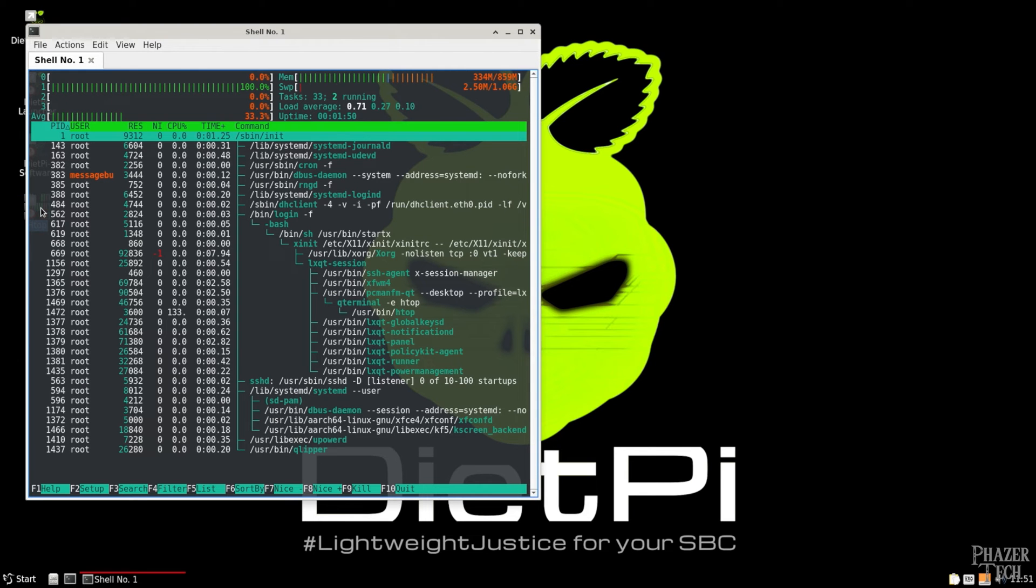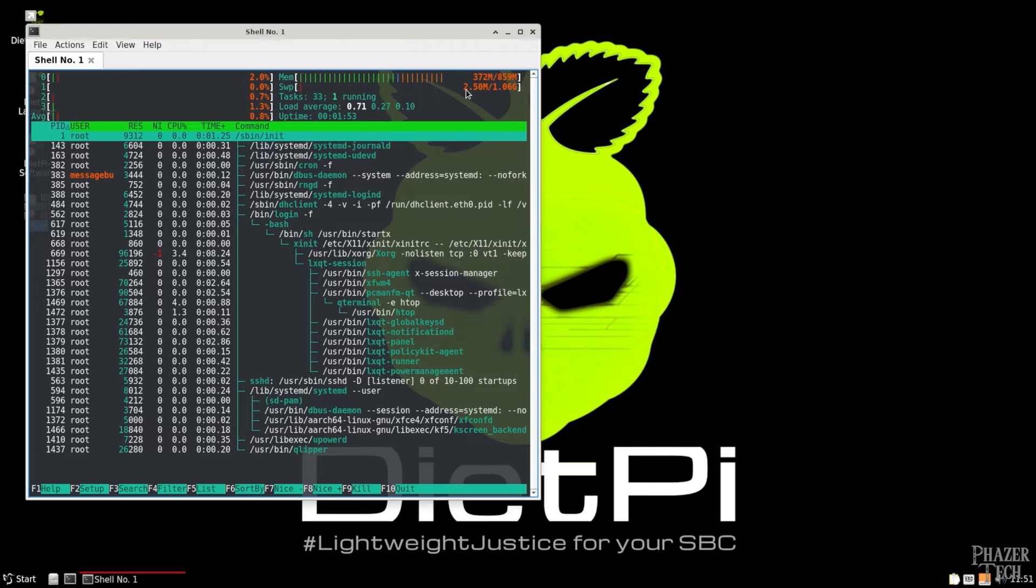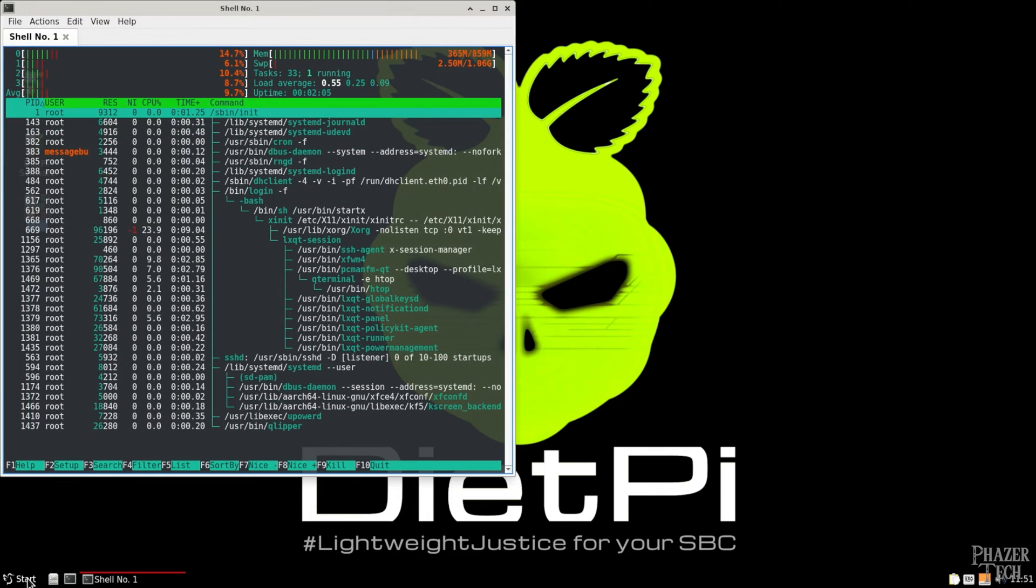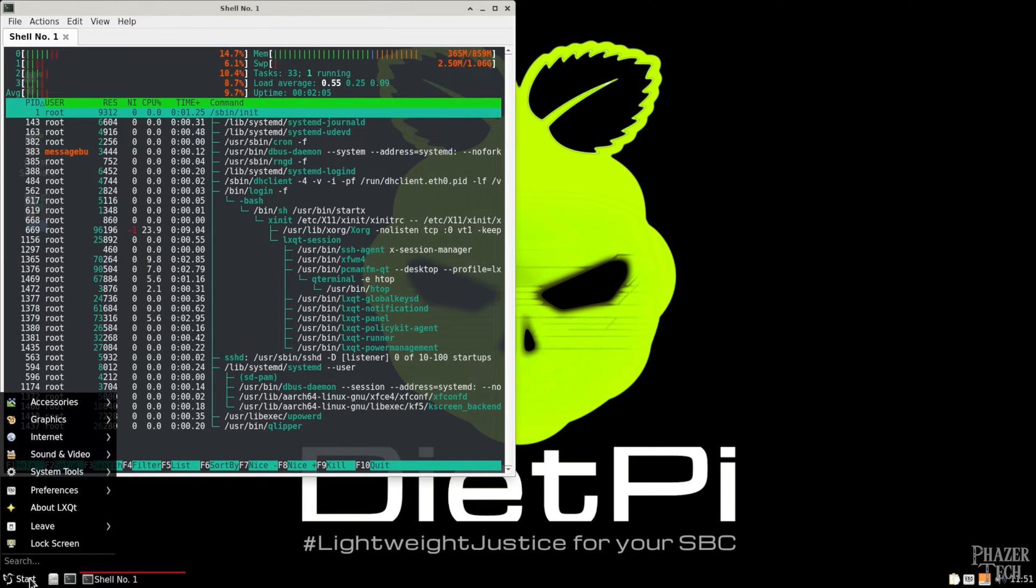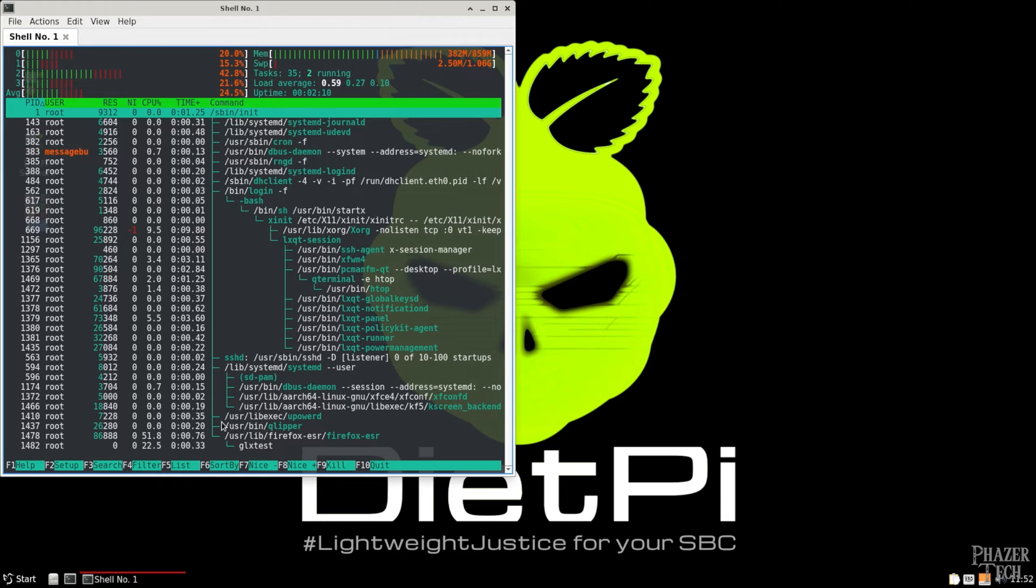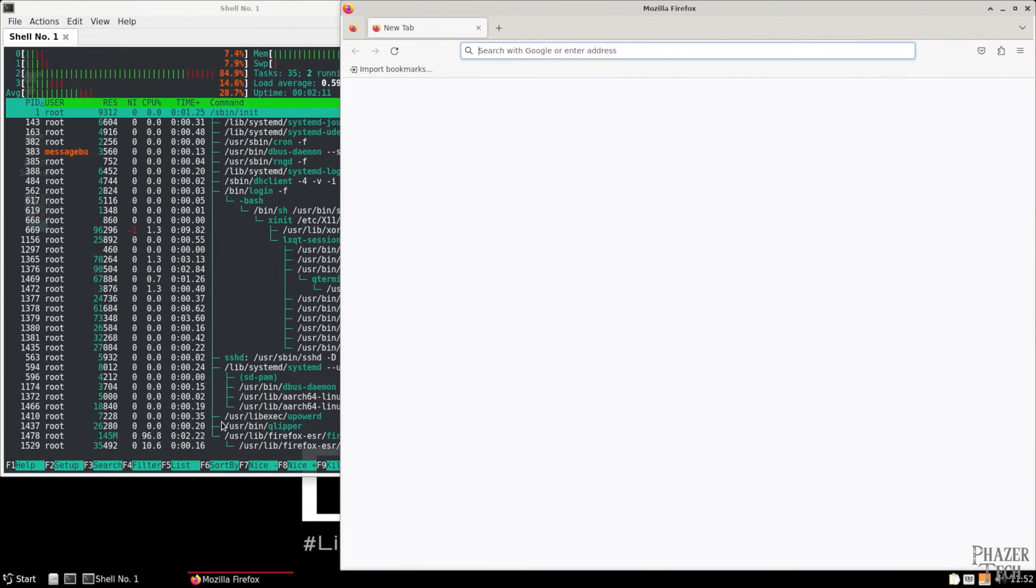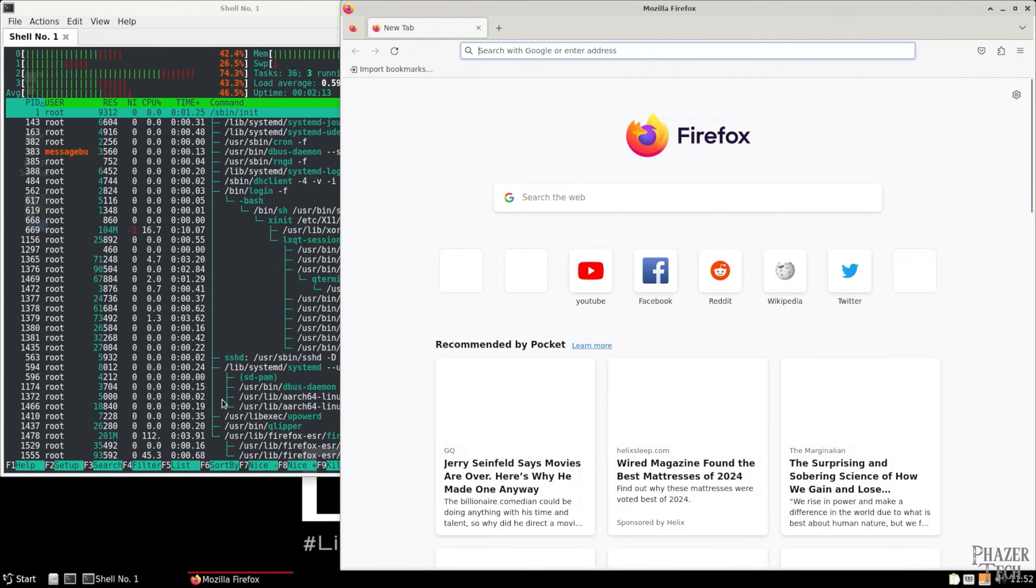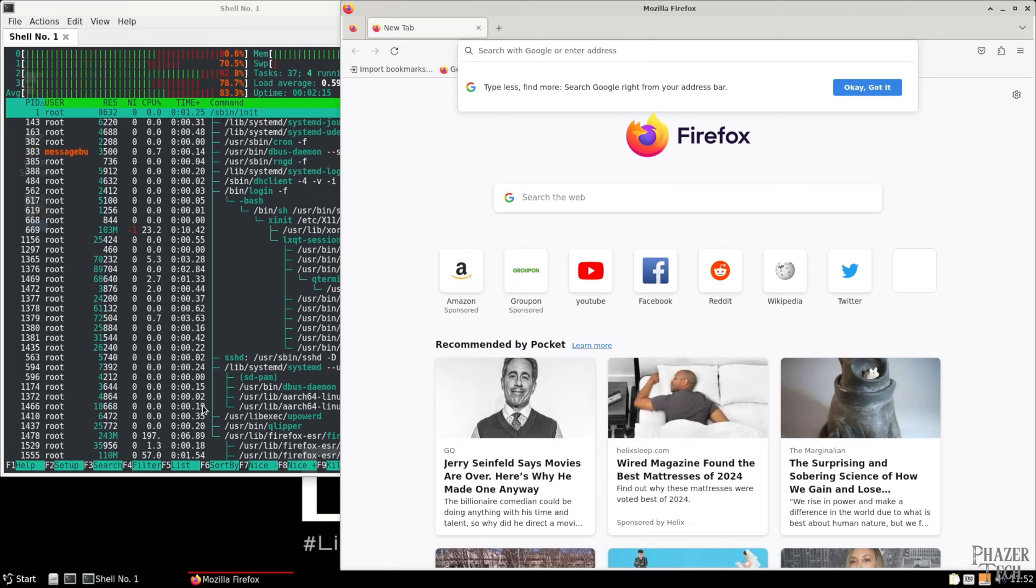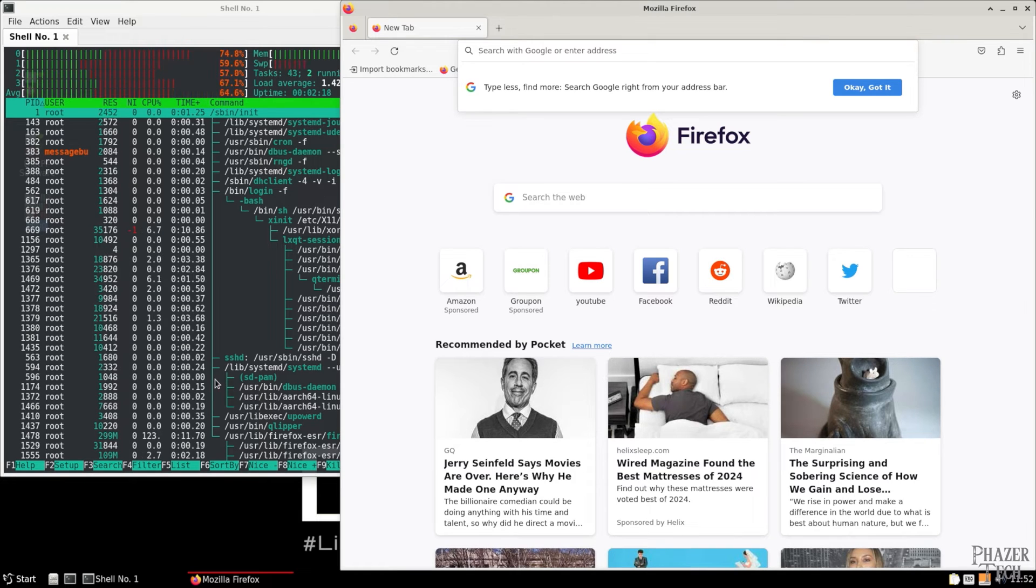Now I'm going to open HTOP so we can monitor the system usage. And as you can see things don't look too bad yet. CPU use is low, and the RAM isn't doing too bad either. But now let's open up Firefox, and you'll notice the CPU spikes up to 100% at times, and that's just from loading the home page. Let's now head over to YouTube.